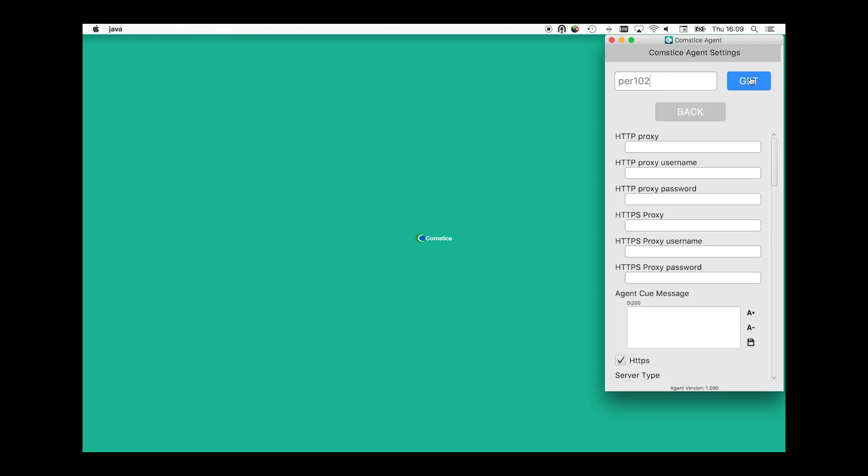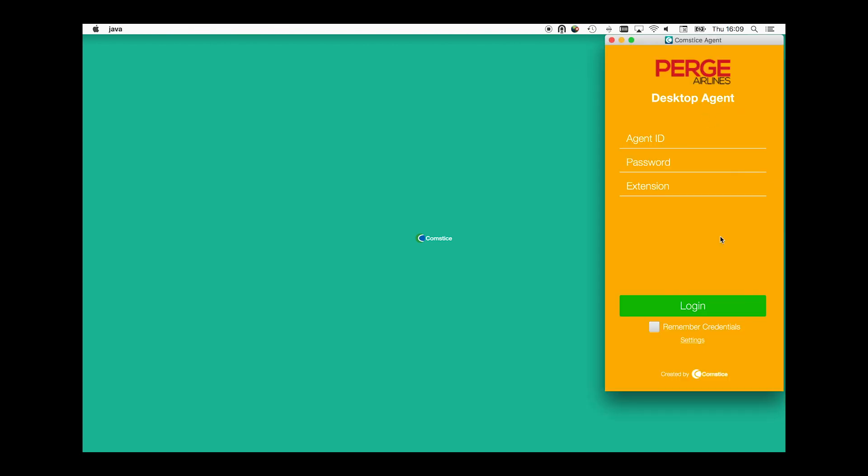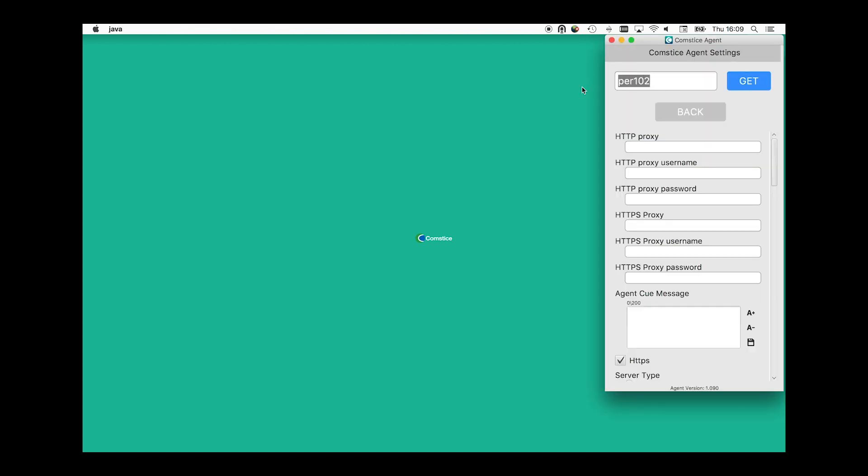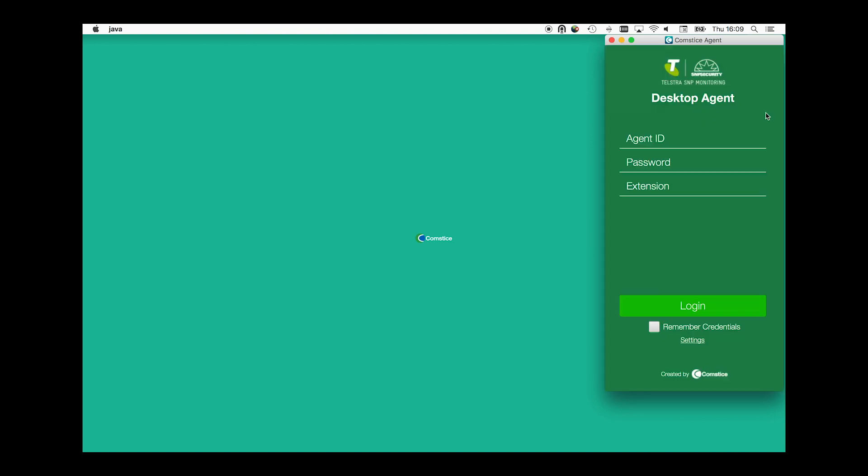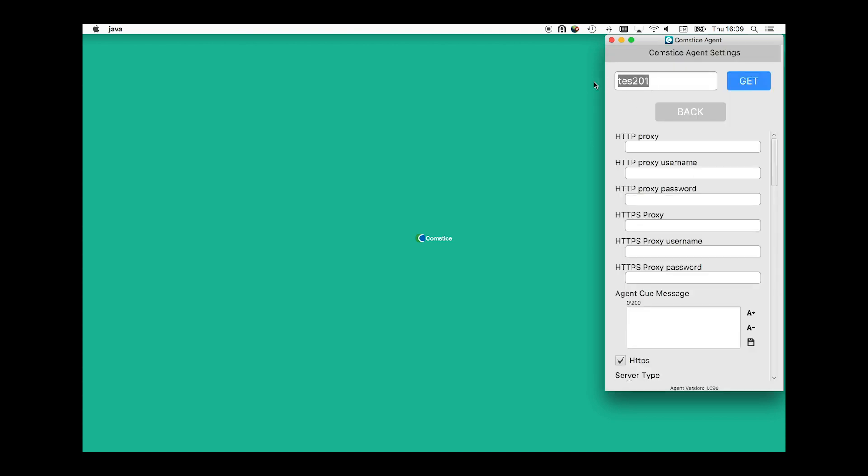One of the great things about Desktop Agent is that it shows the logo and marketing colors of each organization on the login window.